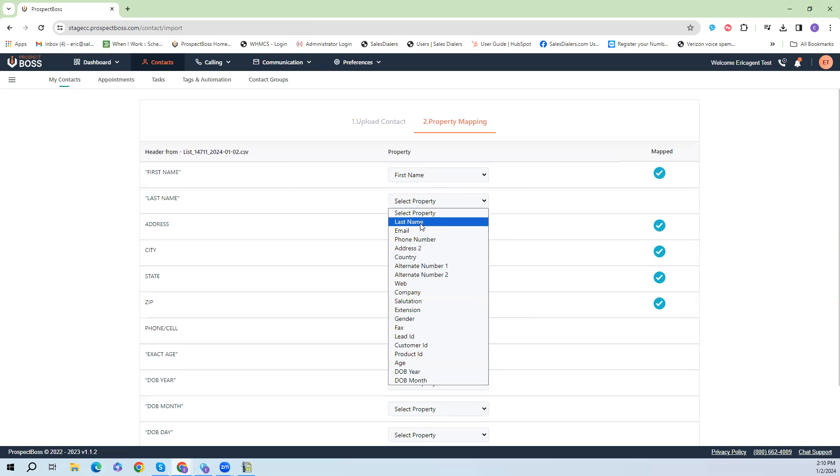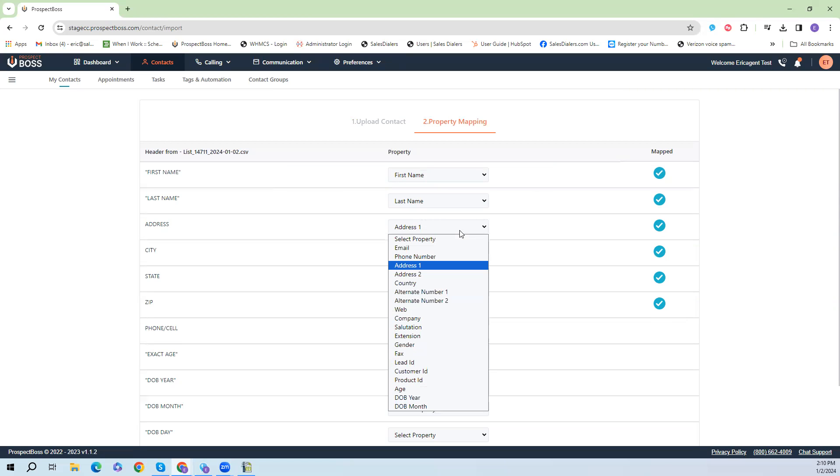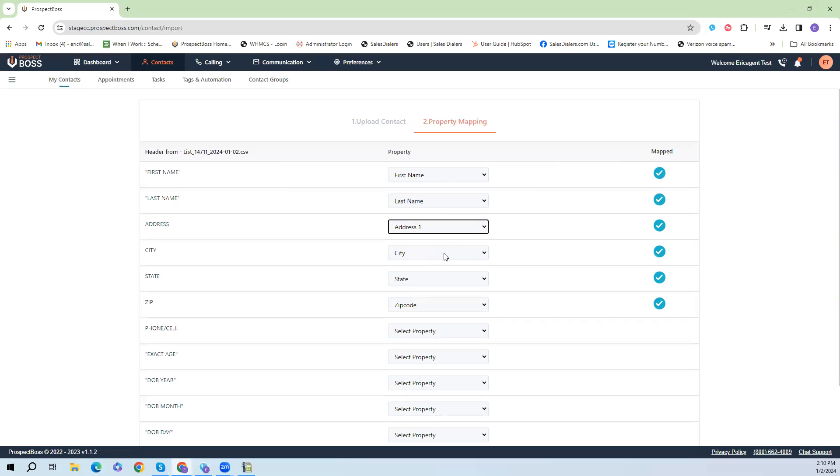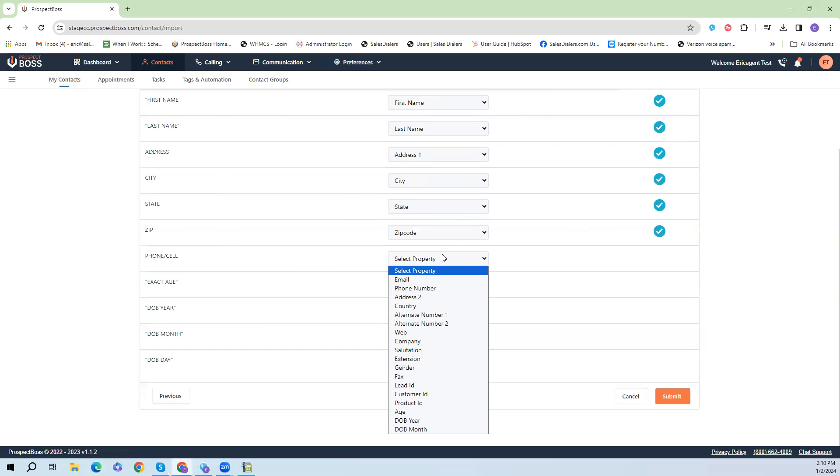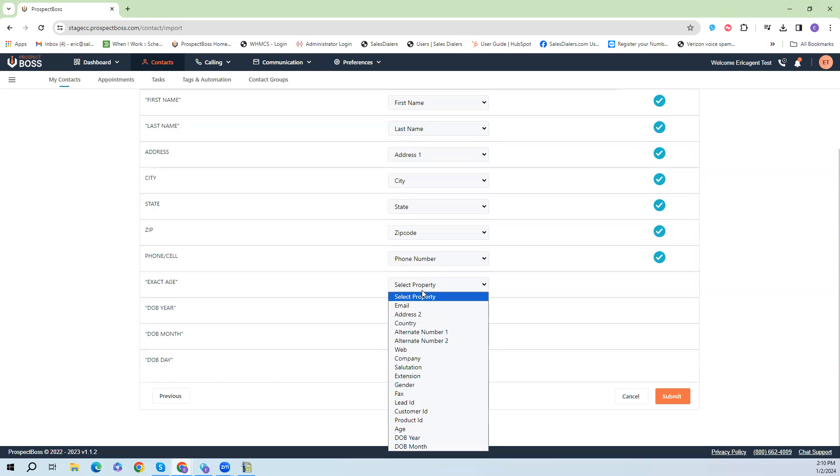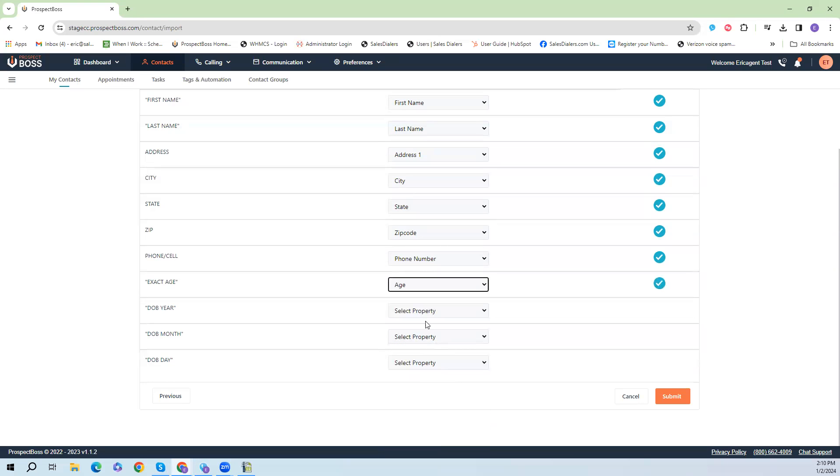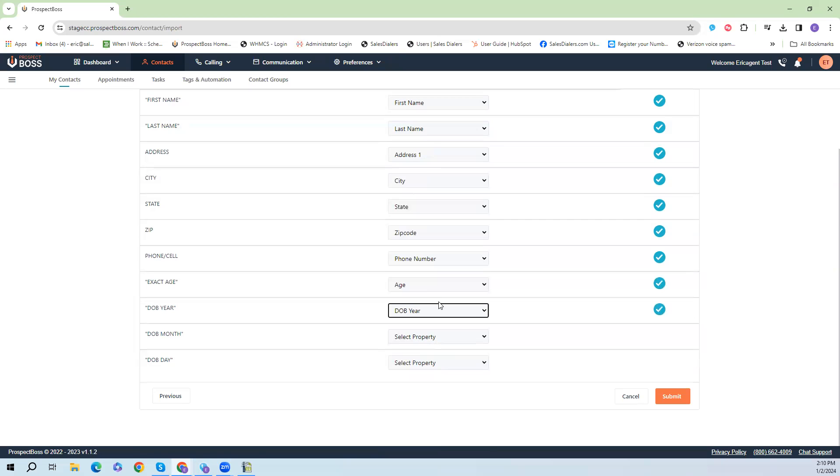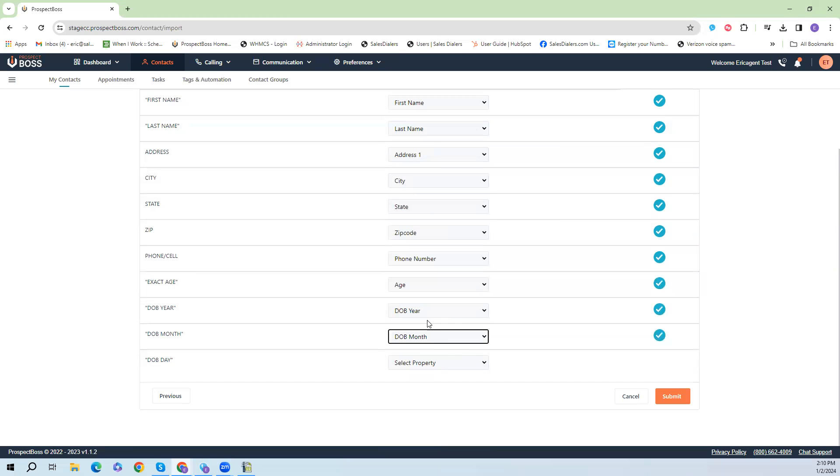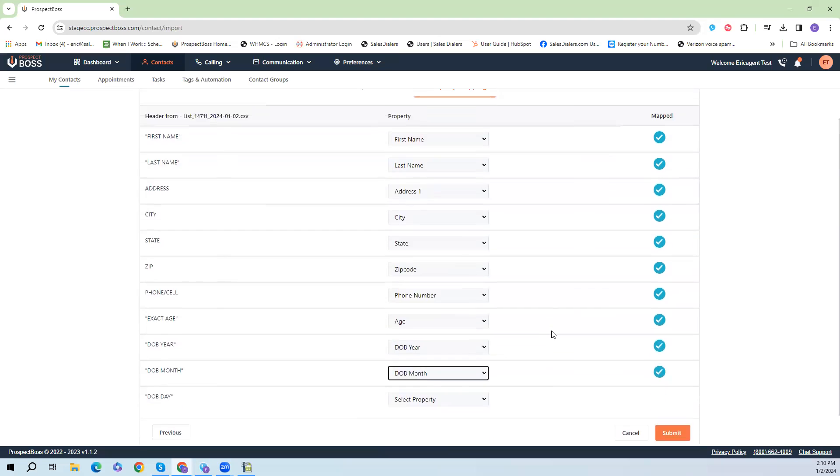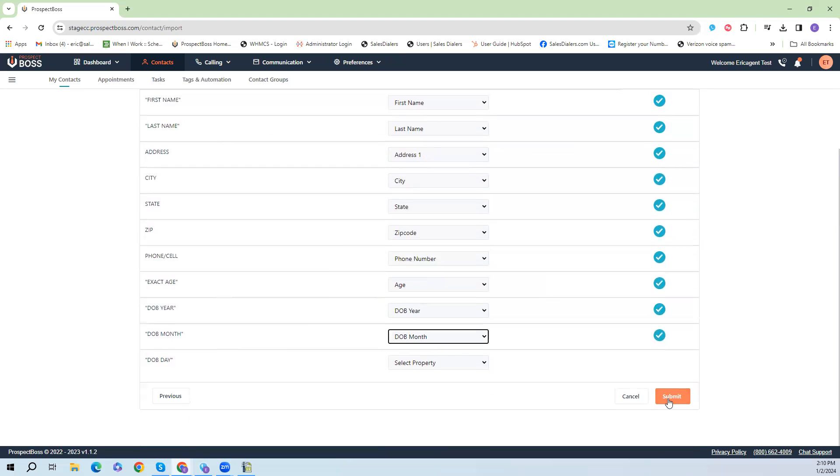So first name, last name. Some of them can come in pre-mapped so you just map those. Phone number. Then of course our fields we created: date of birth, date of birth year, date of birth month. And then once we've mapped the data fields we want, we then just click the submit button.